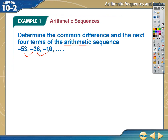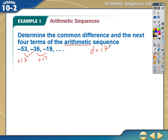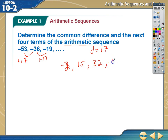Looking at this one where they ask us to find the next four terms in an arithmetic sequence, it looks like if I add 17 each time — add a 17, add a 17 — that's right. There's my common difference: the common difference is 17. So what I do is add 17 to get negative two, add 17 to get positive 15, add 17 to get positive 32, add 17 to get positive 49.